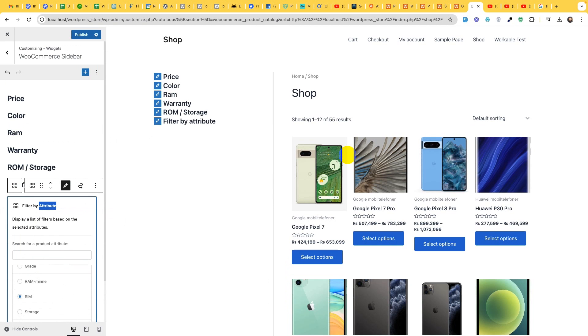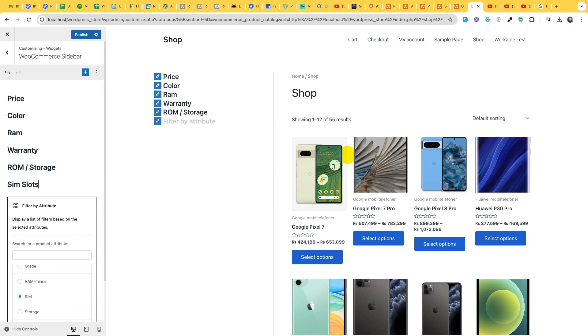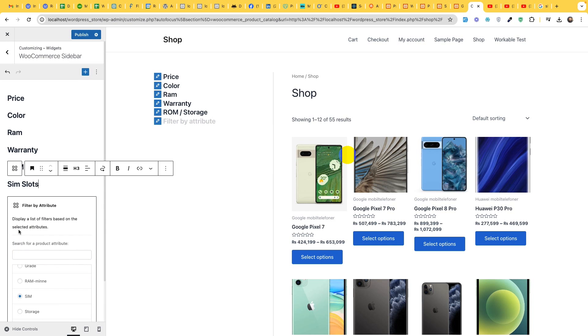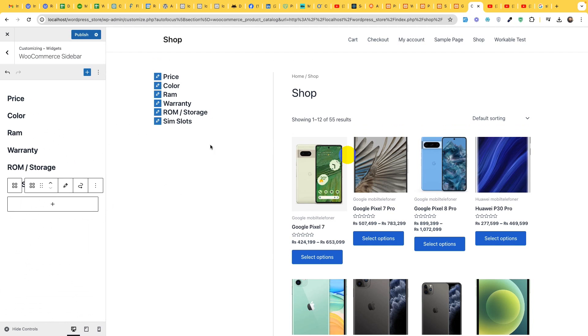Finally we will have the dual SIM option which is SIM and change the title to SIM or dual SIM option, SIM slots, and click on done.